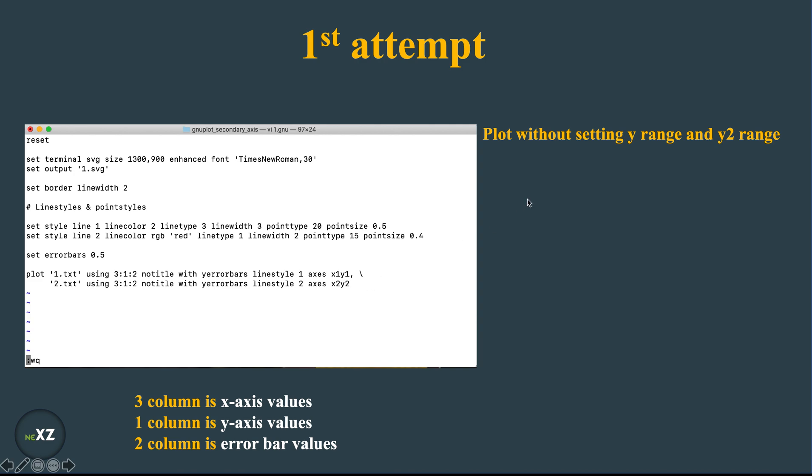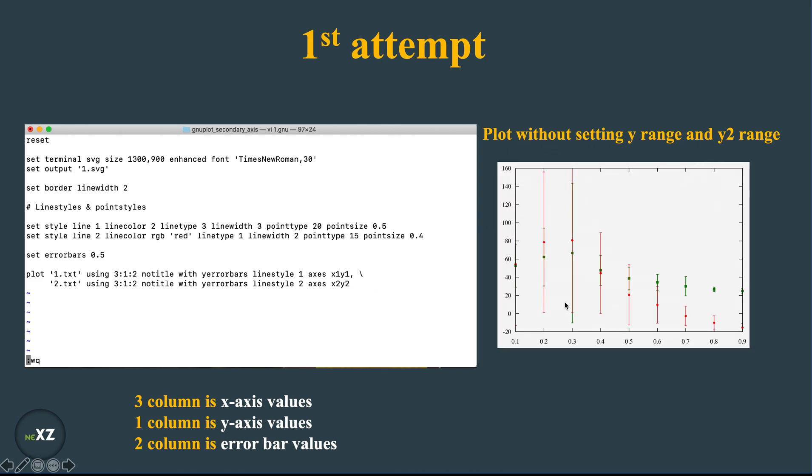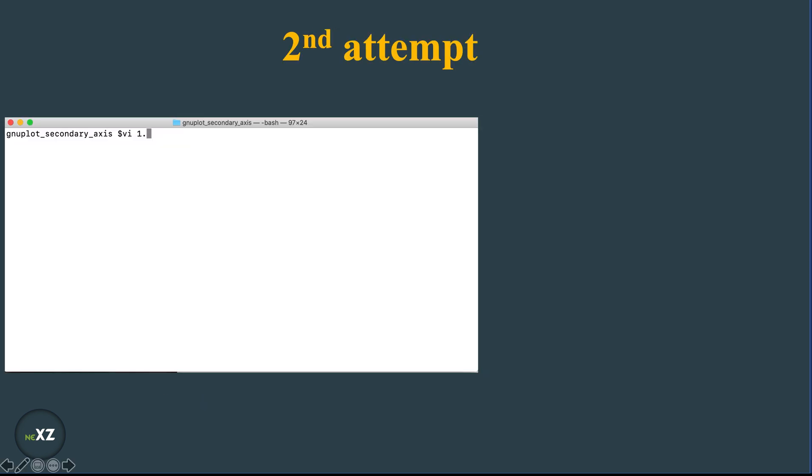Now I do the same thing here and I give here axis x2 y2. After I plot without setting y range and the y2 range, I got this following plot and this plot is not set clearly because this axis also controls this axis, which is not correct. So what we do is we go to the second attempt.